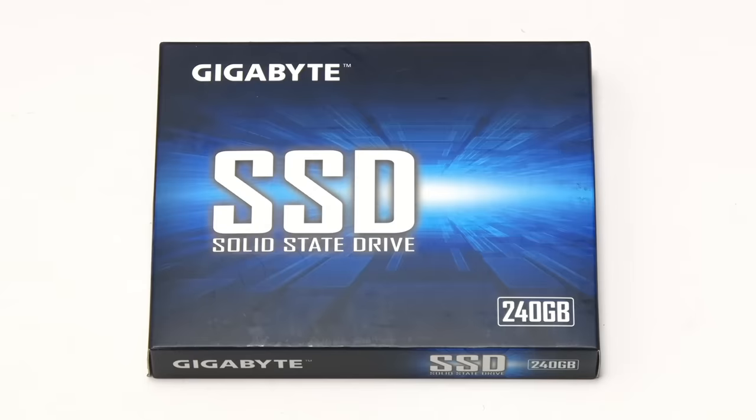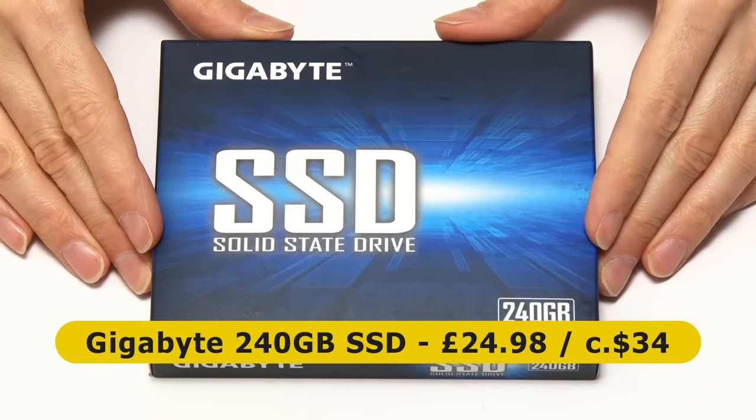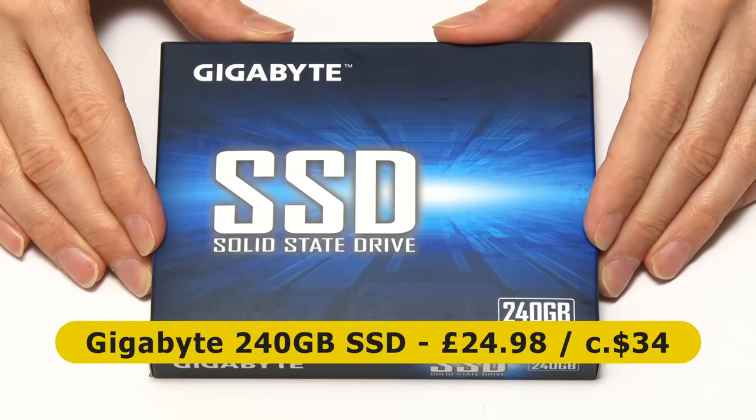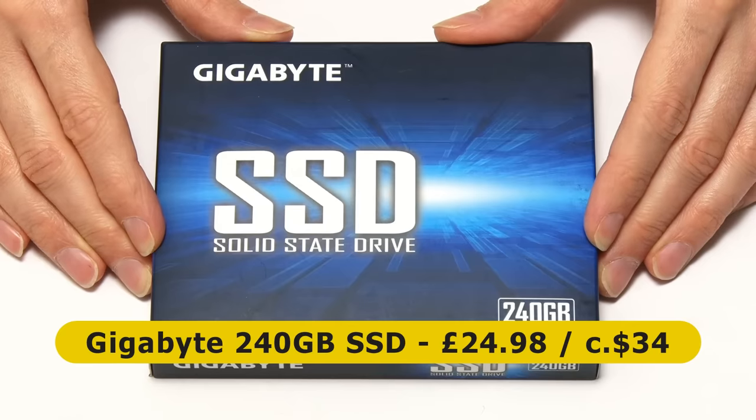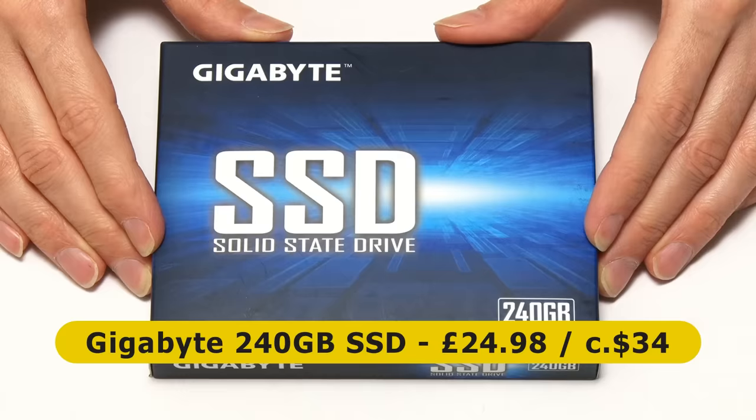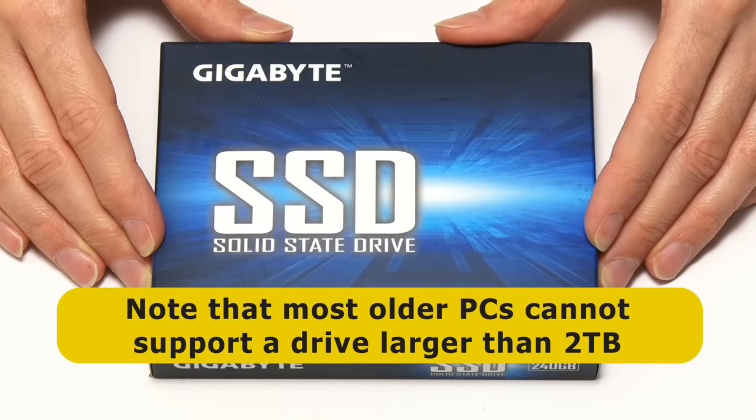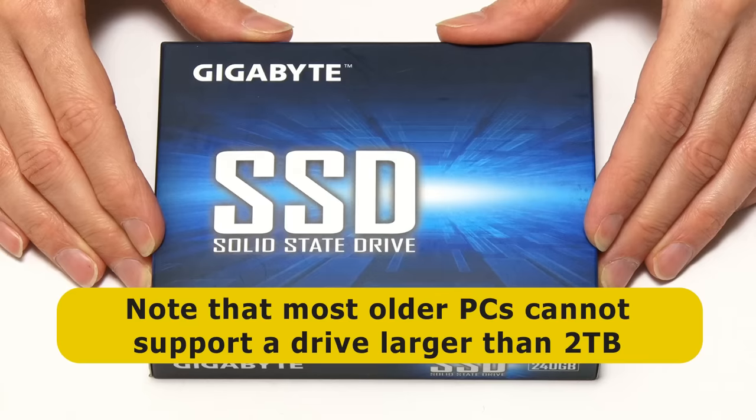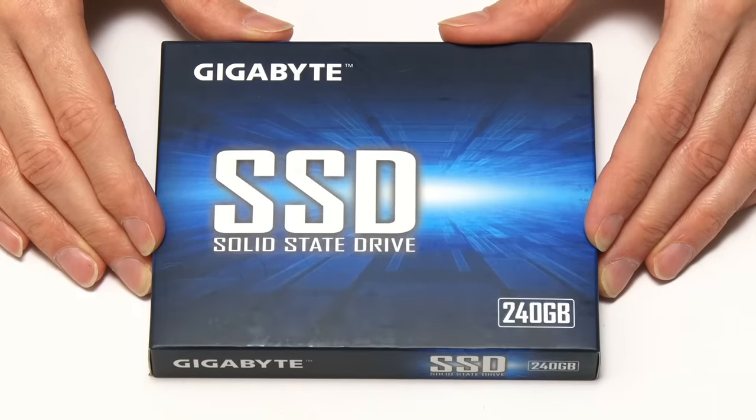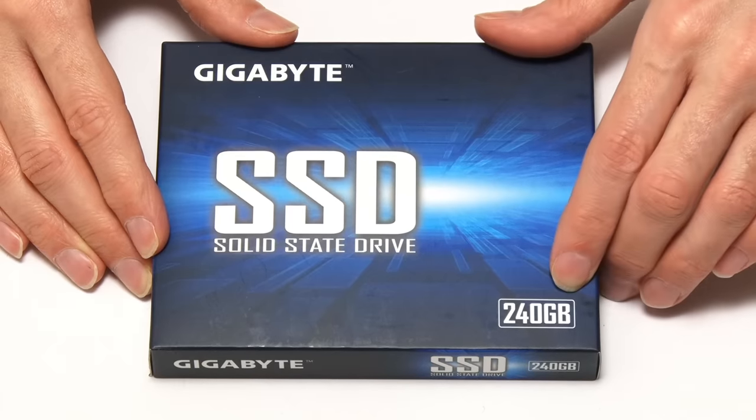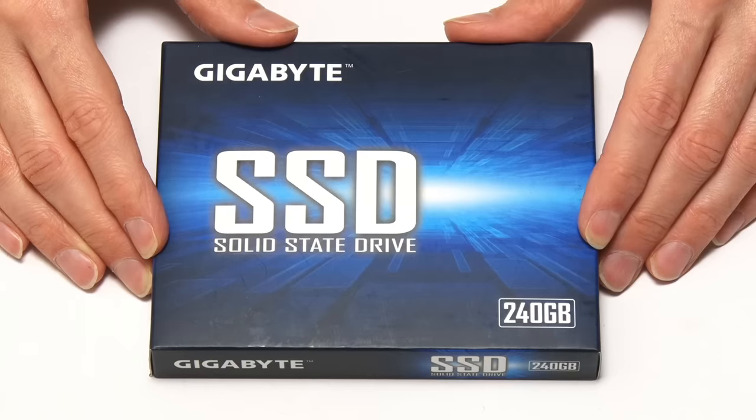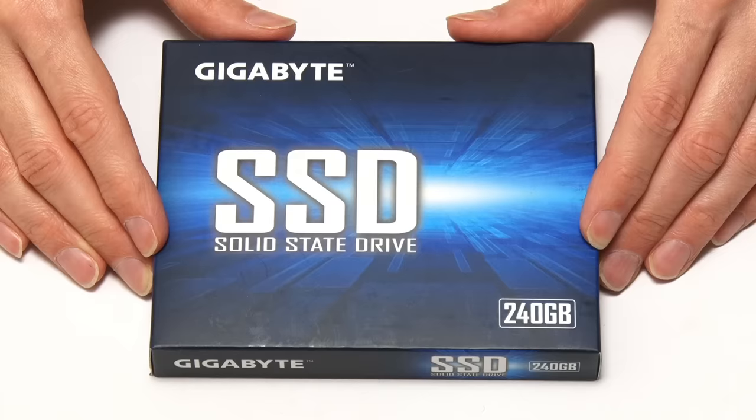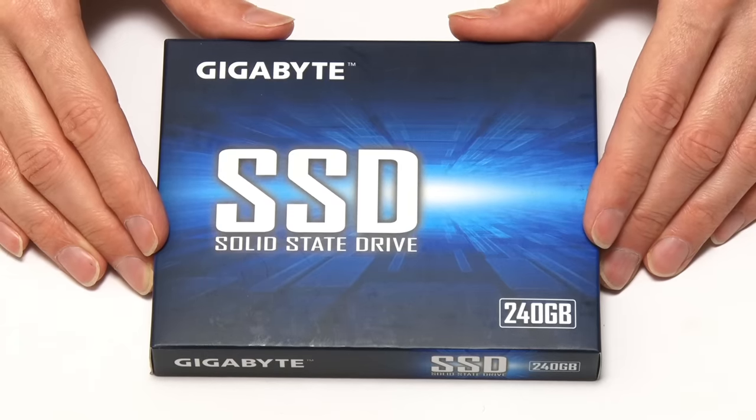Right, the SSD we're going to fit is this 240 gigabyte model which I purchased in January 2021 for £24.98 which is about $34 and which is a good price for a branded SSD of this capacity. However, I would strongly recommend shopping around as SSD prices vary a great deal, sometimes day to day. You may also have noticed that I purchased an SSD of a smaller capacity, 240 gigabytes than the 320 gigabyte hard drive we're replacing. And this is fine, providing the space used on the hard drive is not larger than the capacity of the SSD.